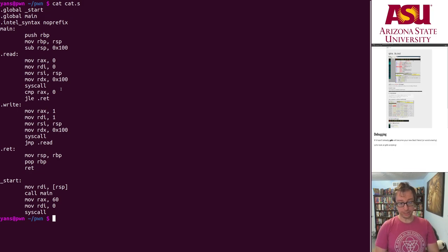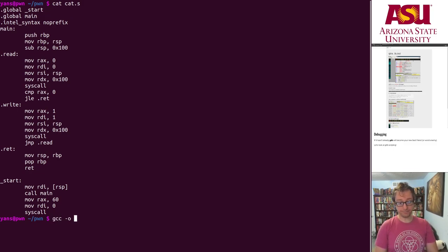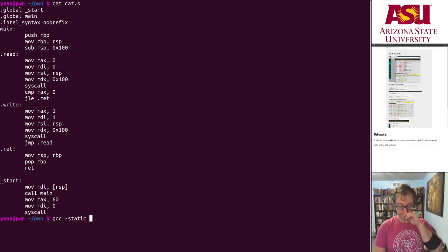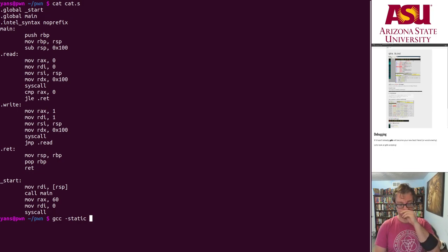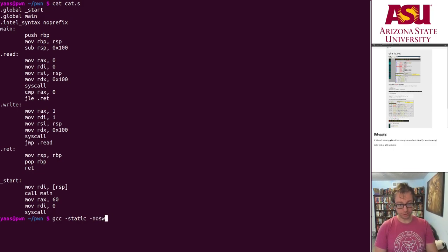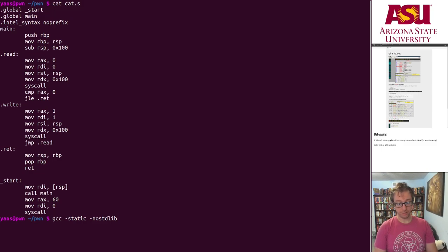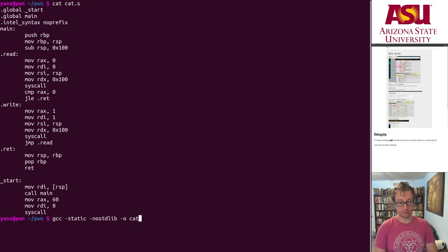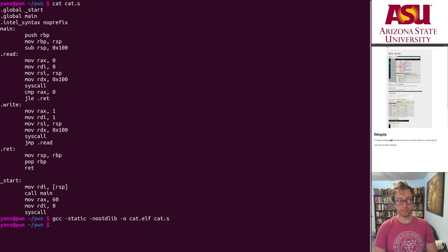So let's compile it: static, no standard library, and cat.elf from cat.s. Alright, let's take a look. gdb cat.elf.